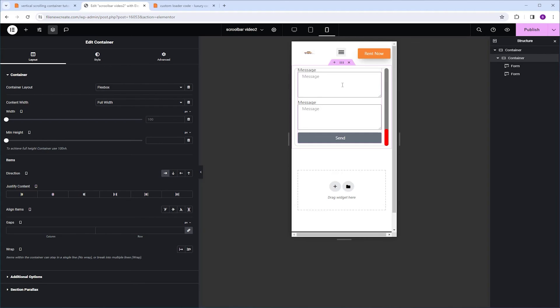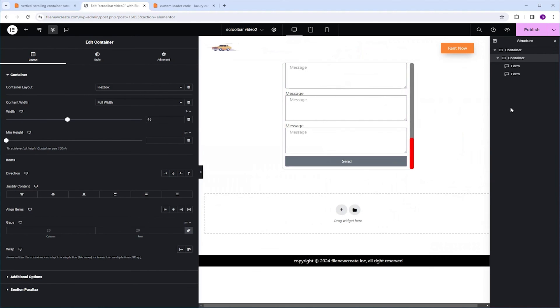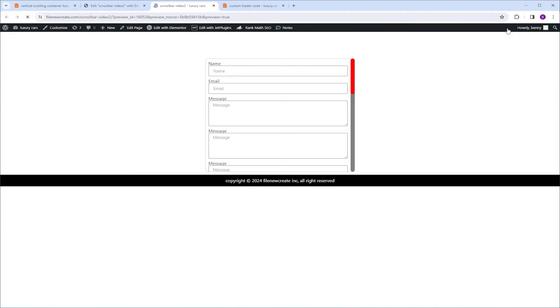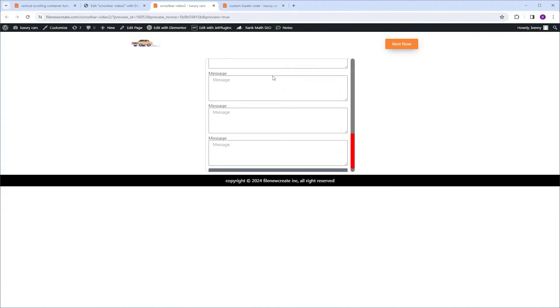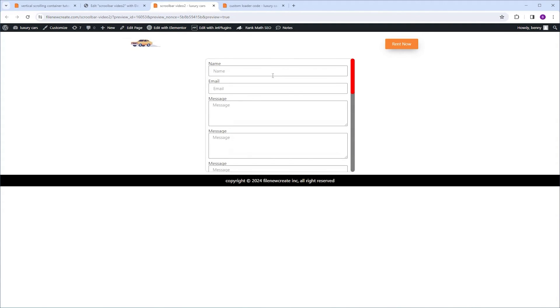I'm going to go back to the desktop view. I'm going to publish. And let's see how it works on the front end. I'm going to try to scroll. And as you can see, it works.